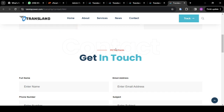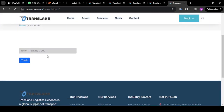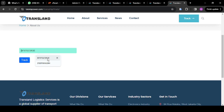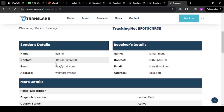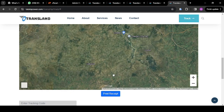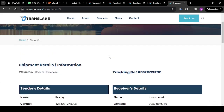Another thing I want to show is the tracking page. So this is the tracking page. Let's track with this code here — if I track with this code you're going to see the shipment details, the sender details, and the receiver's details. So let's dive into the system and I will take you through on how you can get these websites done in less than 30 minutes.